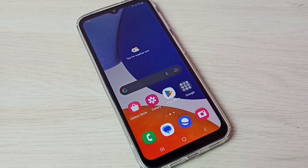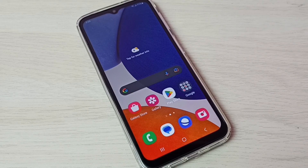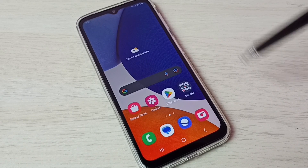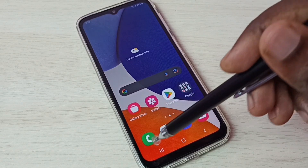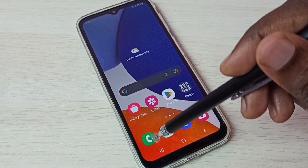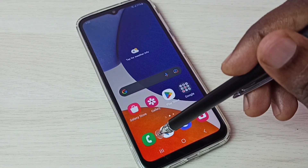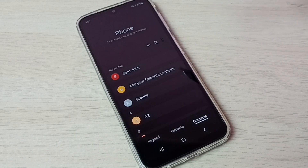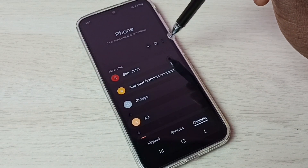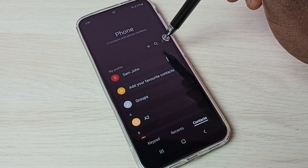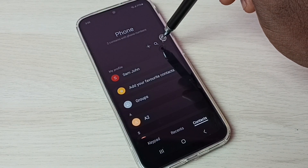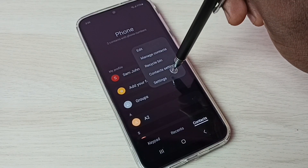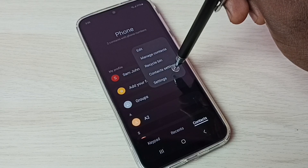Hi friends, this video shows how to enable auto call recording. First, open the Phone app — tap on the Phone app icon. Then tap on the three dots, then select Settings.